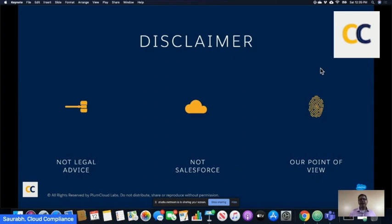We are not a law firm. This is not legal advice — it's for informational purposes only. We are not Salesforce; we are a Salesforce partner. This is specifically our point of view based on what we have seen, heard, read about, and the analysis that we have done.